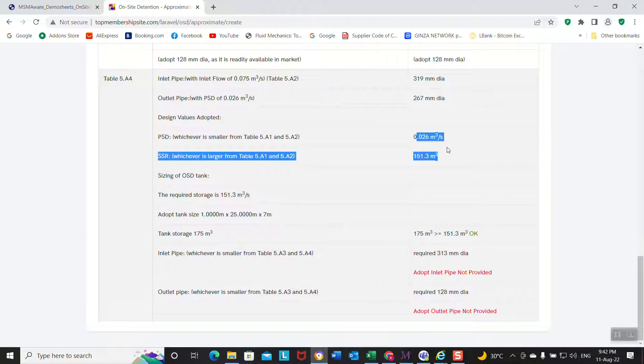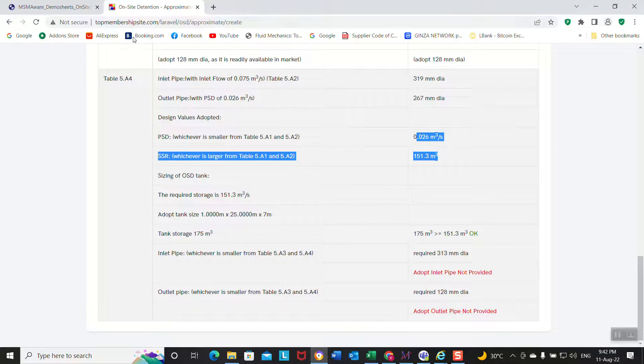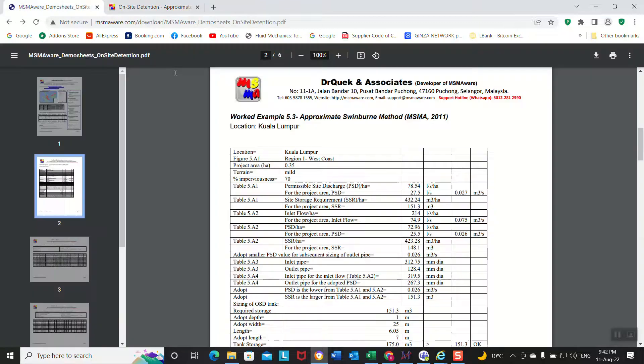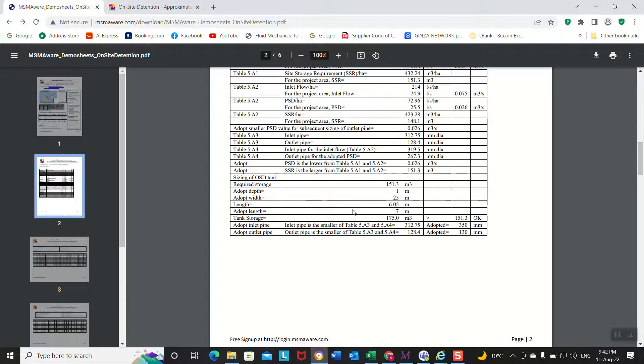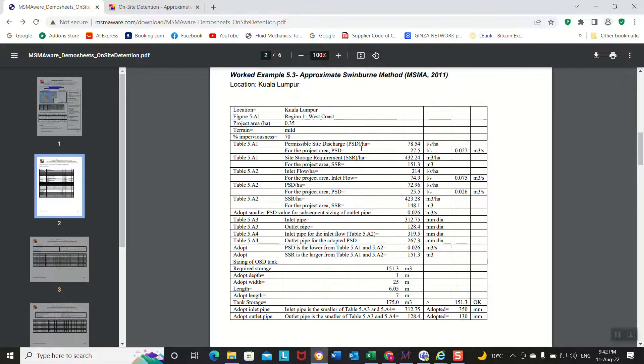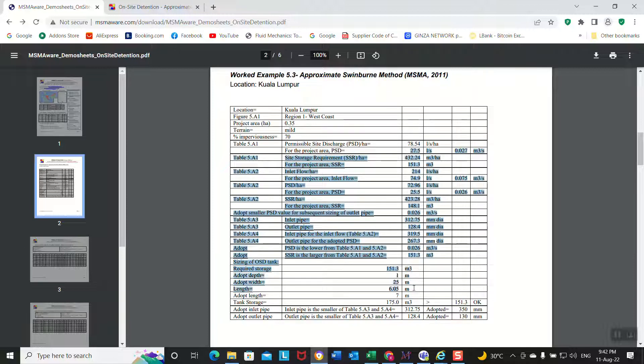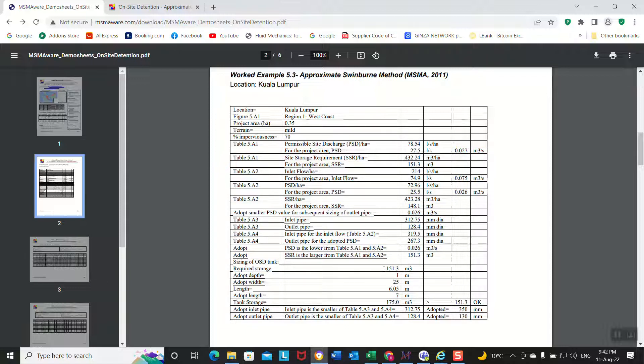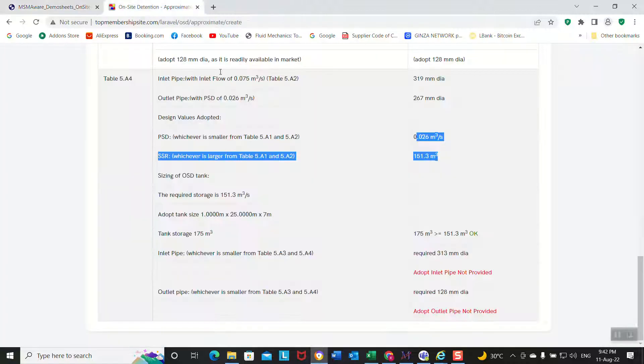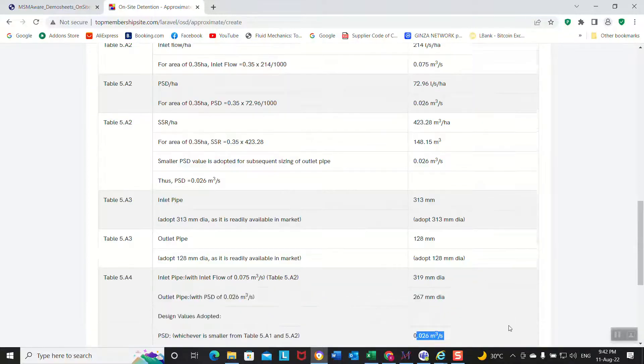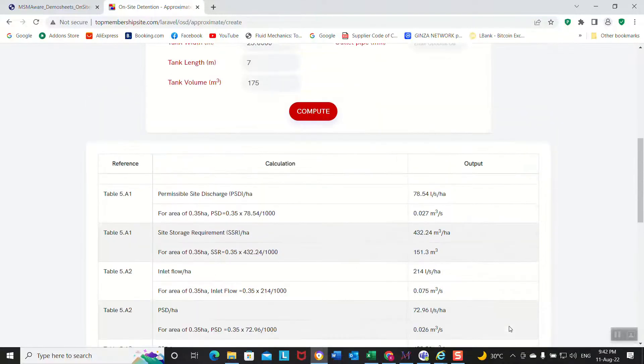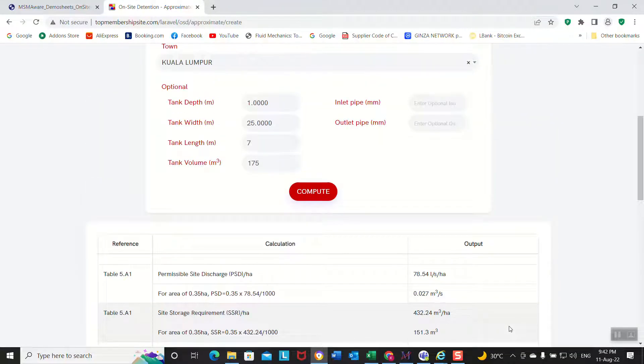See, your SSRPSD is 26 liters per second. Your SSR is 151.3 which is the same. This is done by spreadsheet using a manual method reading the graphs from MASMA manual. You see, the same is this - for checking, see we got the same value 151.3, same.